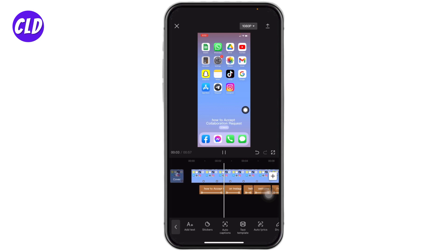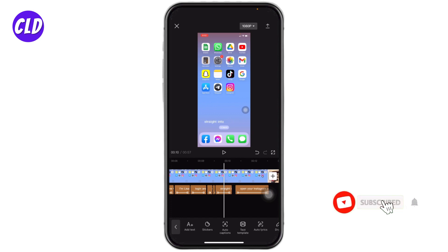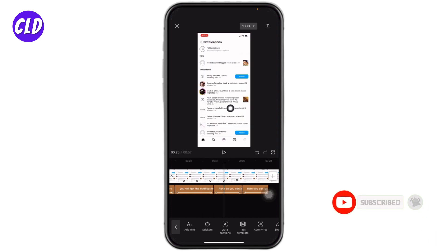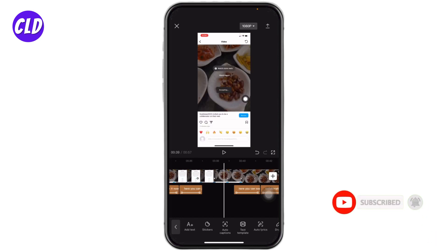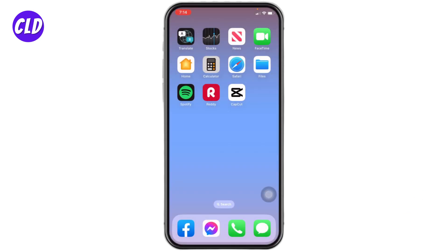Now here I'm gonna play it. How to accept collaboration request on Instagram account. You can see that CapCut had easily created auto caption for my whole video. This is how you create auto captions on CapCut.